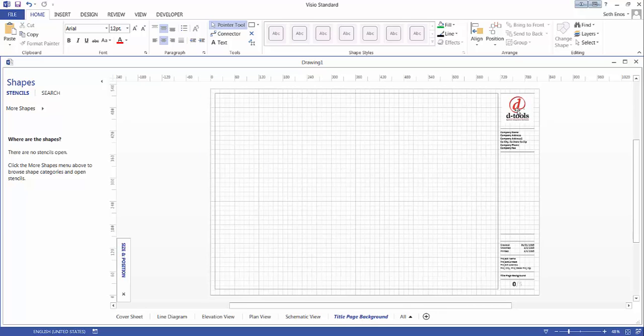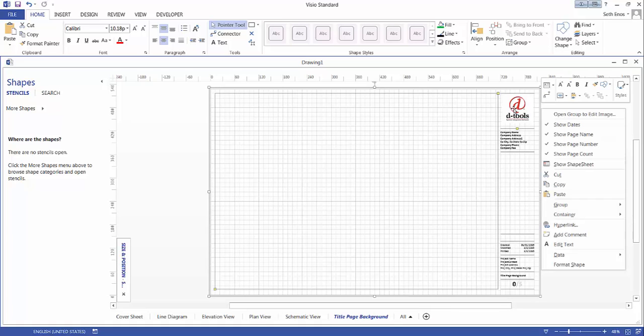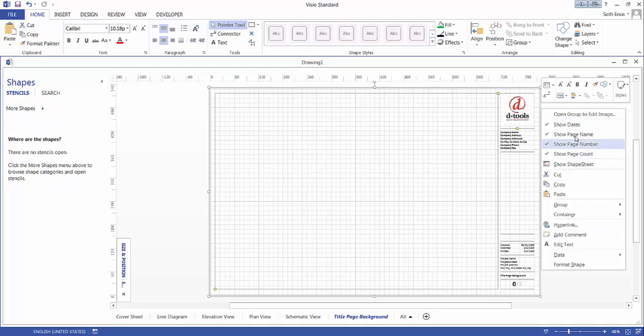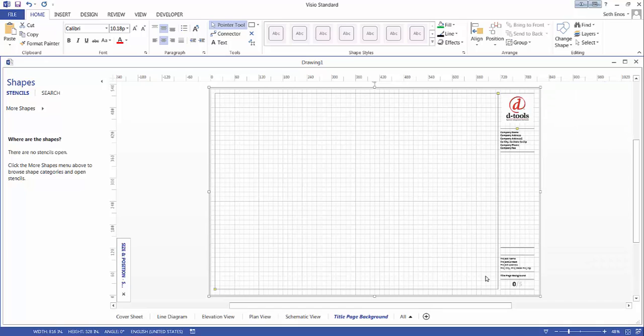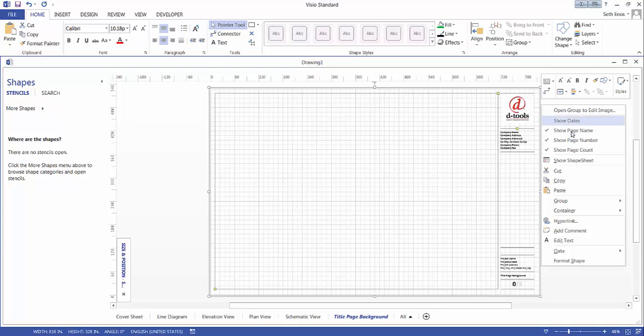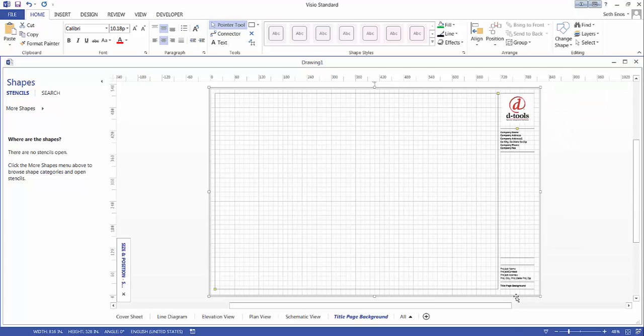By right clicking on the logo here you can see there's show dates which are showing here, all the defaults are set. If you want to turn off dates you can turn those off. Again right click to turn off the page number and you can see that's been removed.